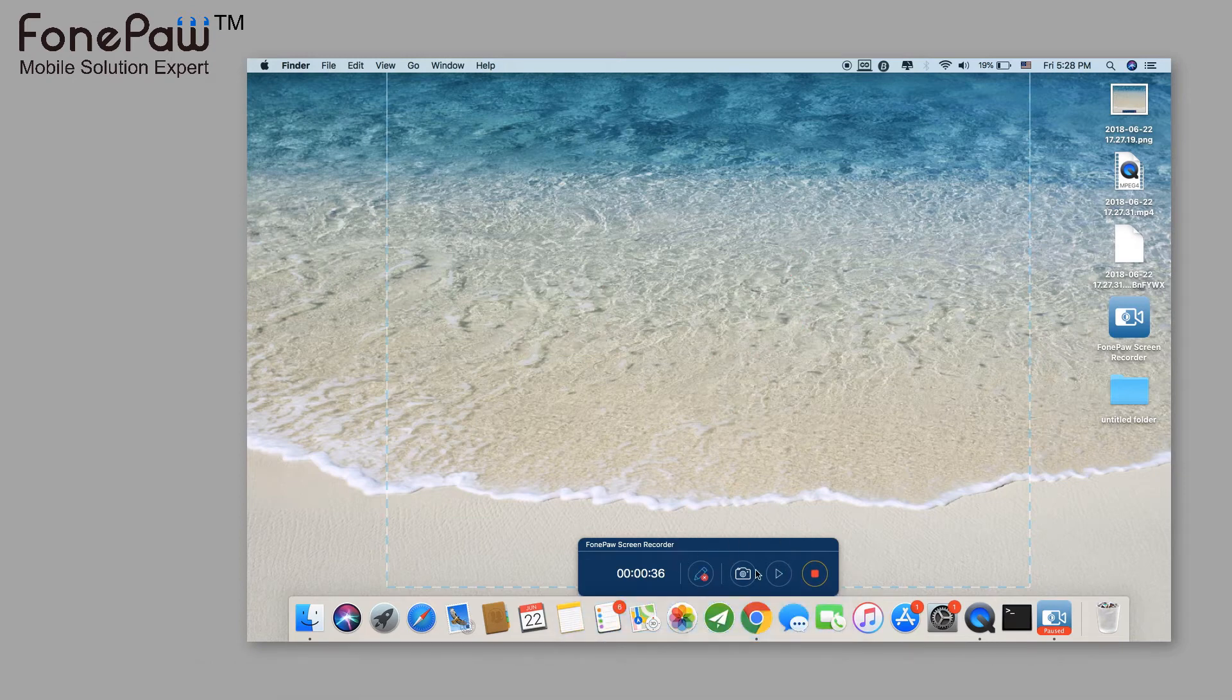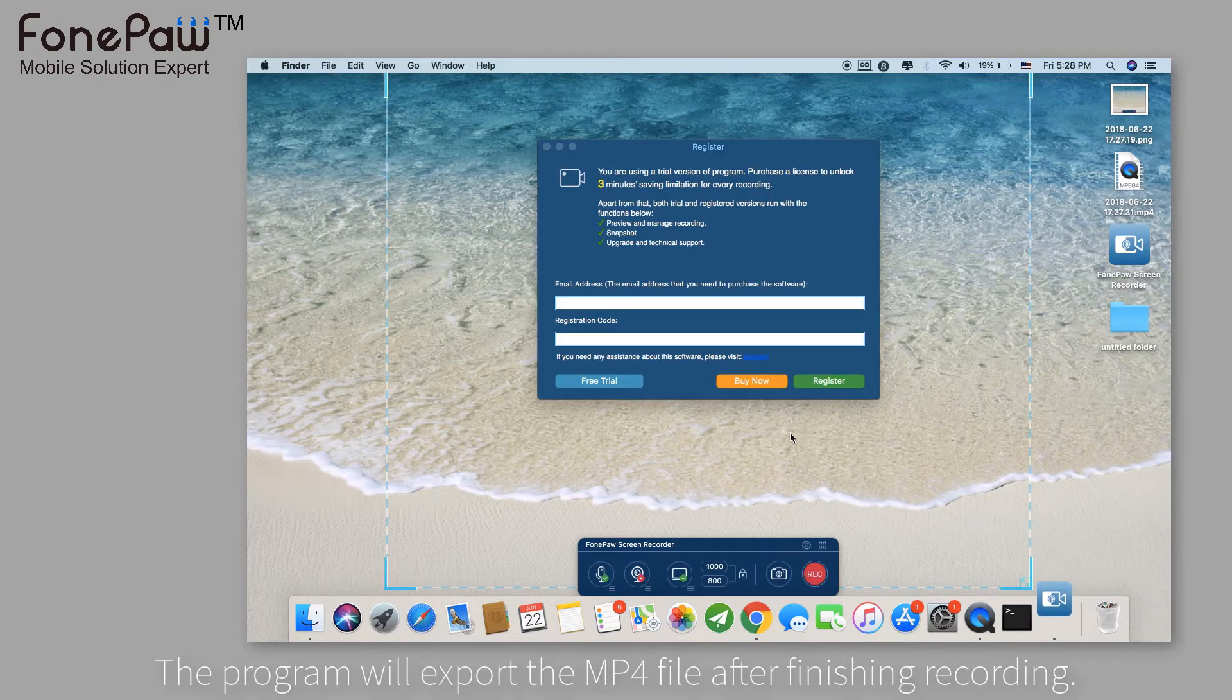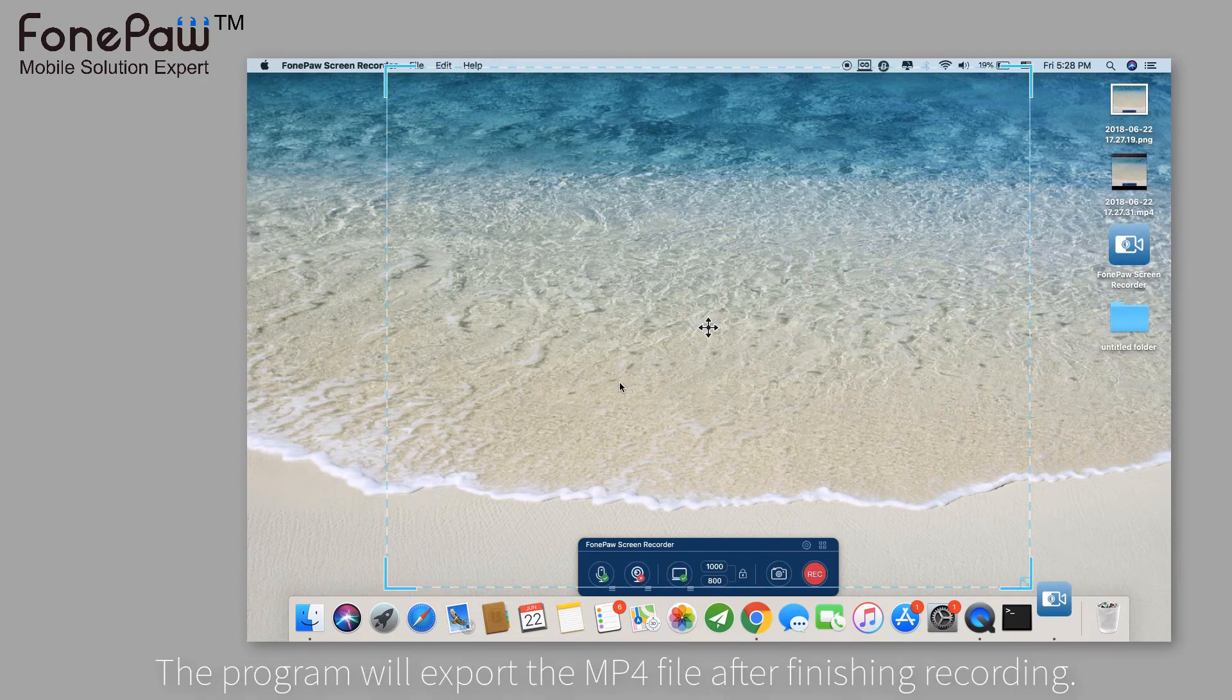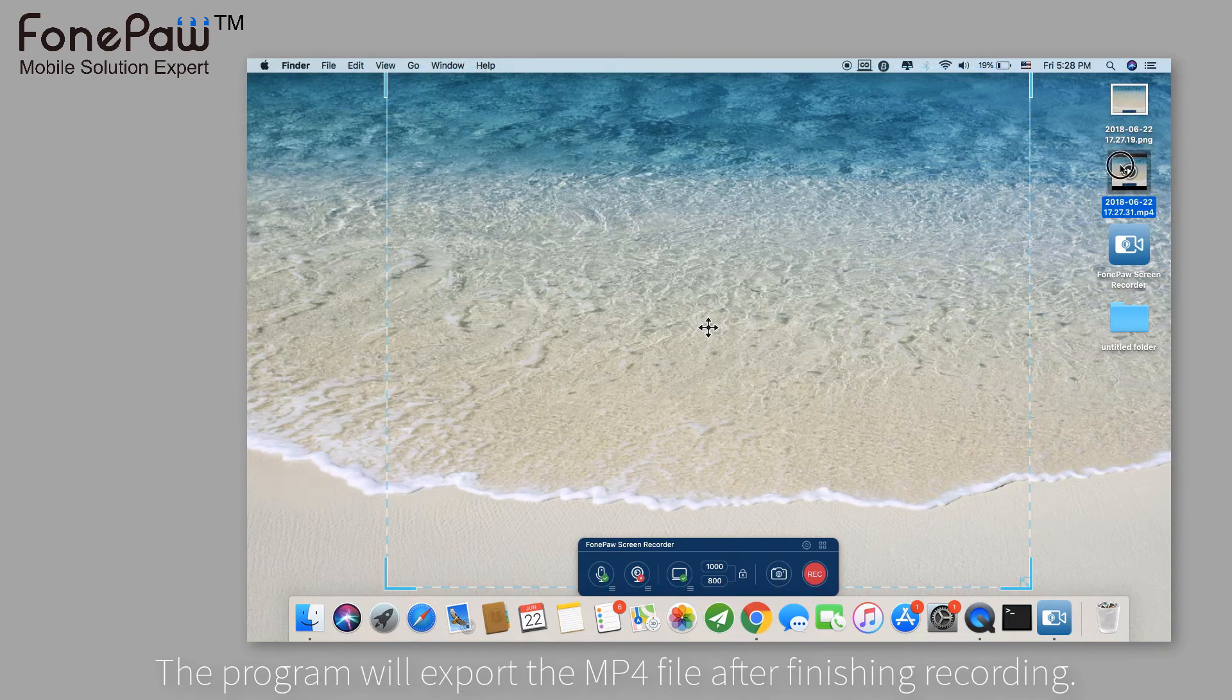Click the stop button to stop the recording. You can view the recording as an MP4 file, which is convenient to share and edit.